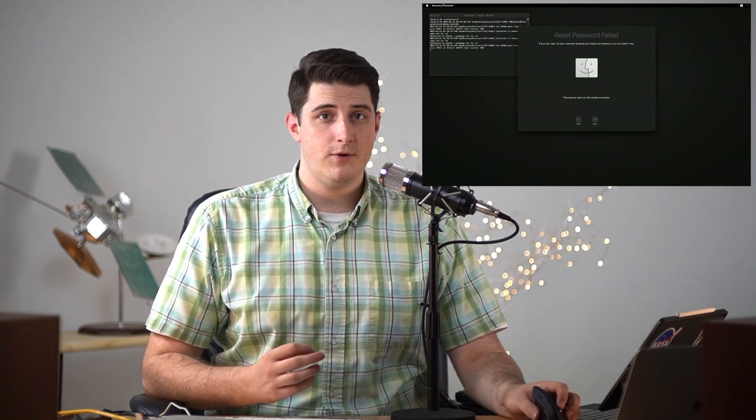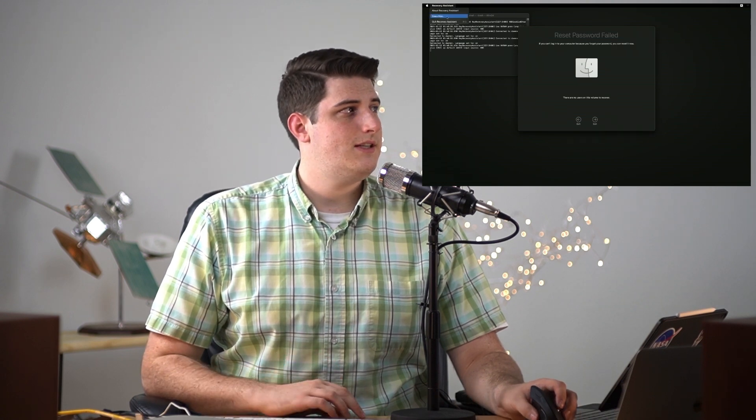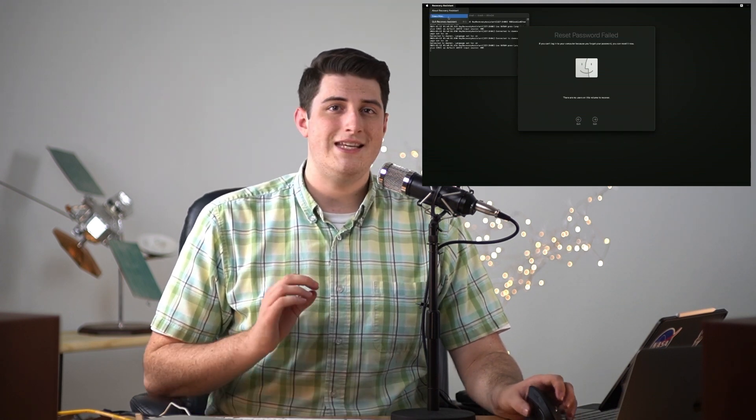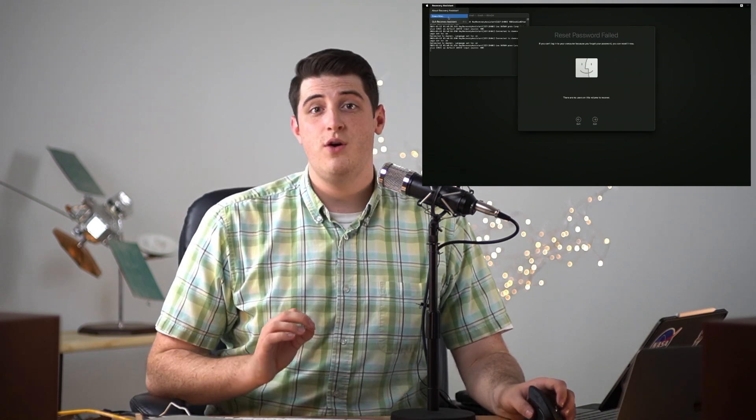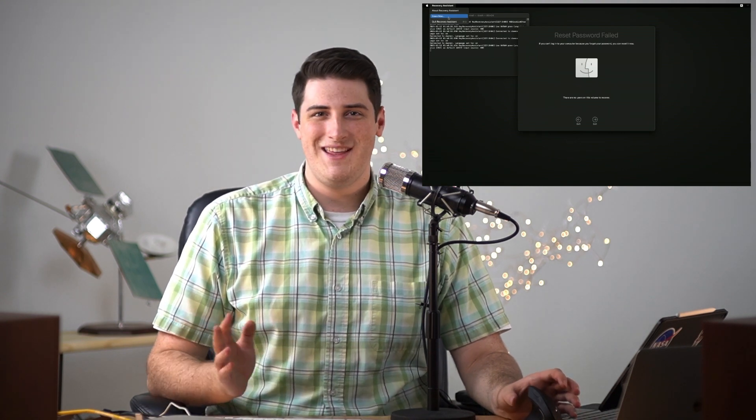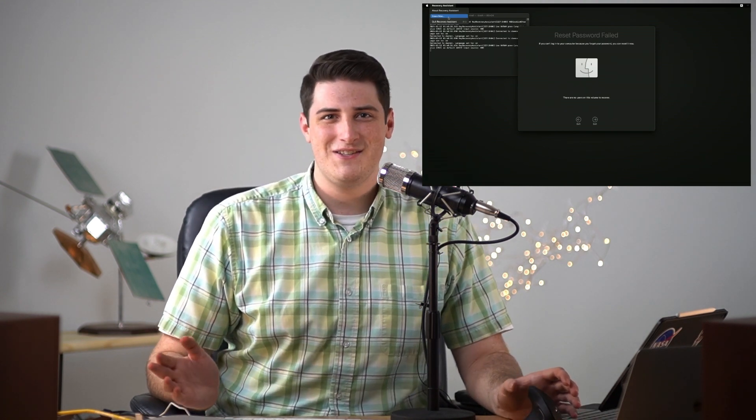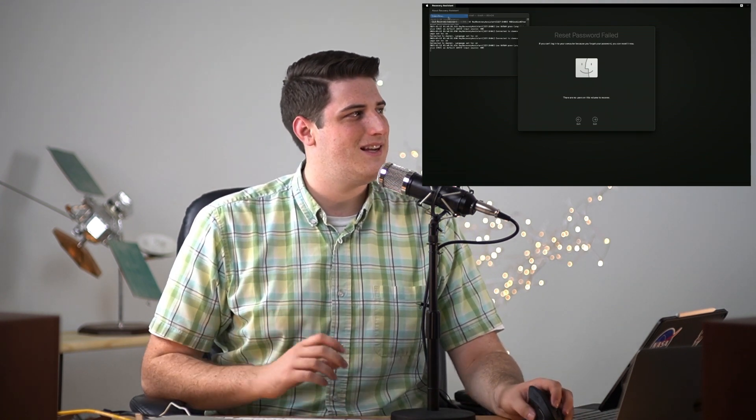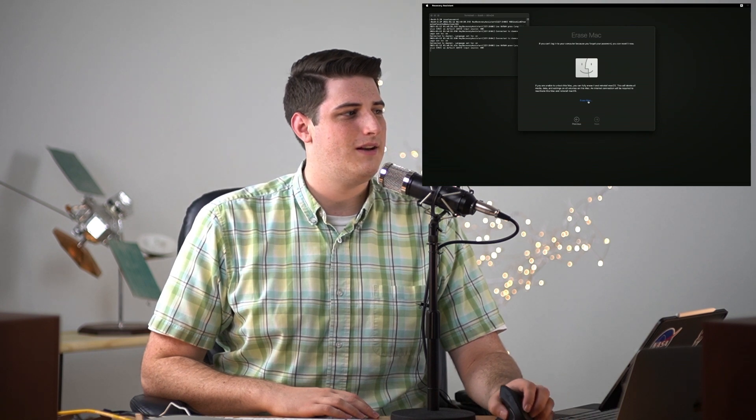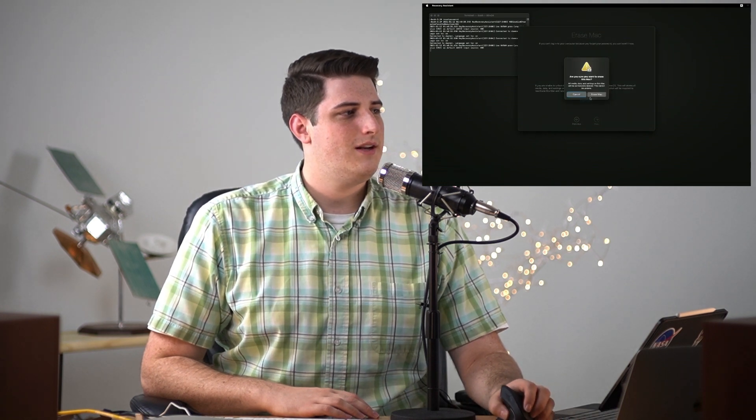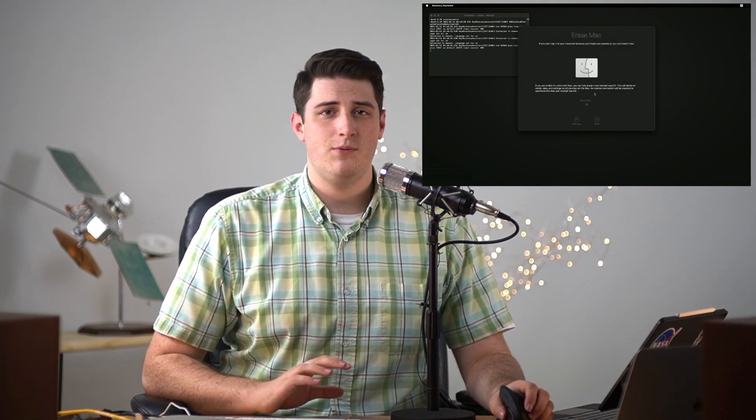Now we see this option called Erase Mac. I don't know why this isn't more available throughout the regular settings in macOS Big Sur, but this is the setting that we need. So we click on that Erase Mac button. I'm gonna go ahead and click Erase Mac.